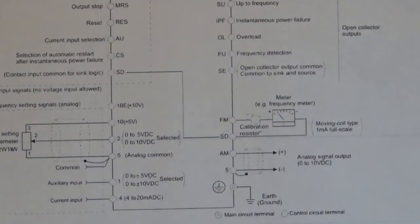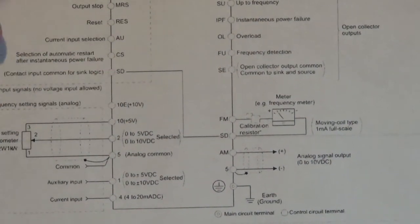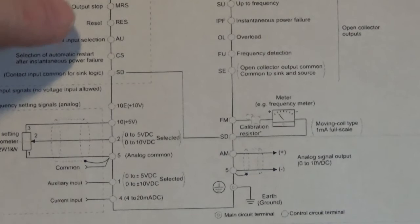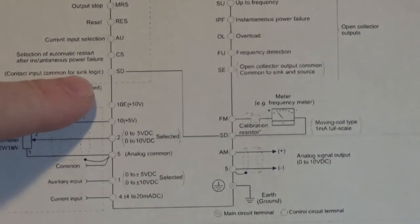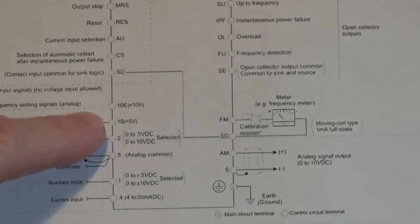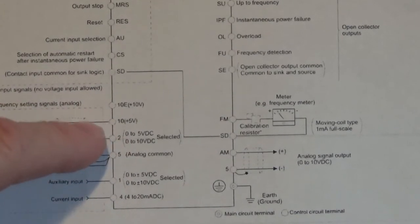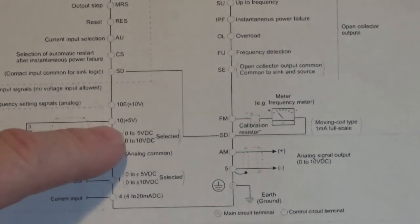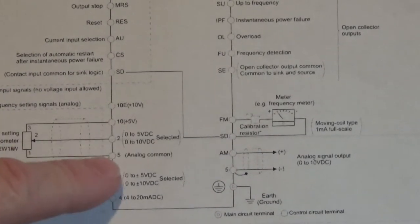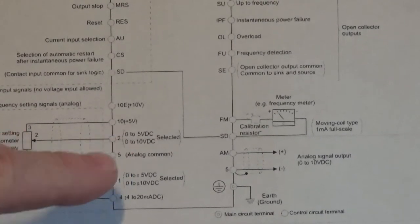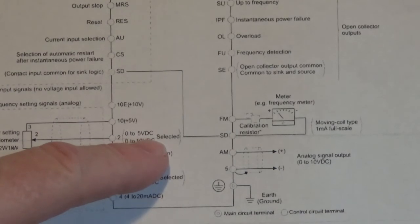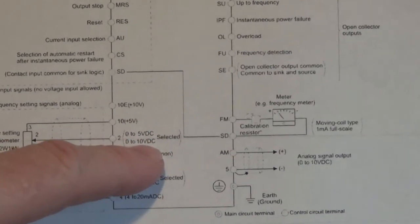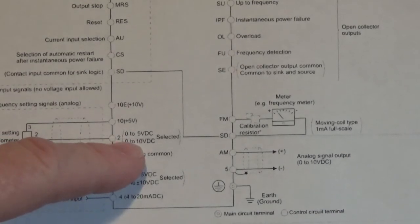Let's move down there and we'll look at that SD and the potentiometer input. Now right here is the SD terminal that we connected STF to to make the drive run forward. It says contact input common for sync logic. Now here's terminals 10, 2, and 5. 10 is plus 5 volts, 2 is your 0 to 5 volt DC or 0 to 10 volt DC speed reference input.